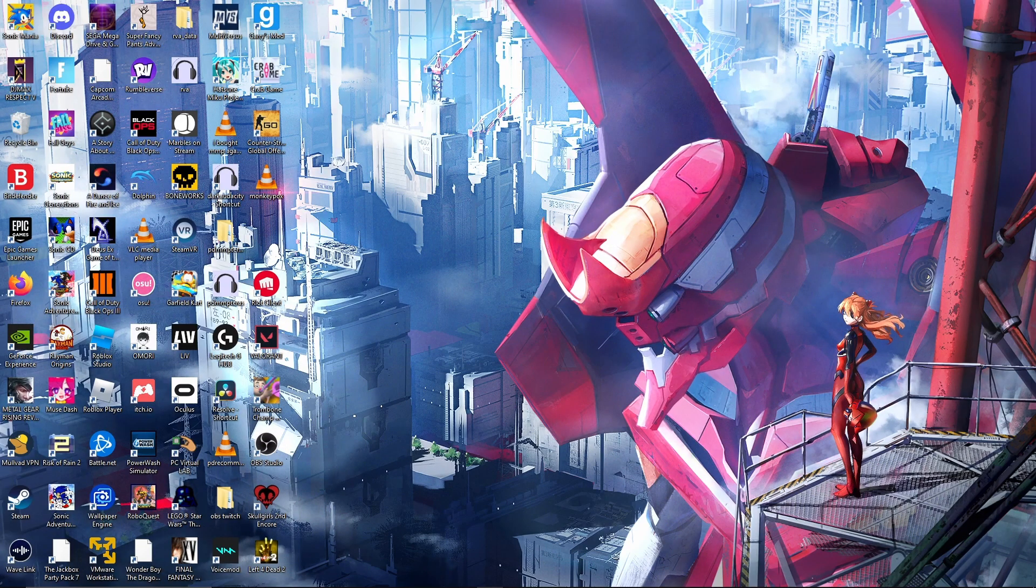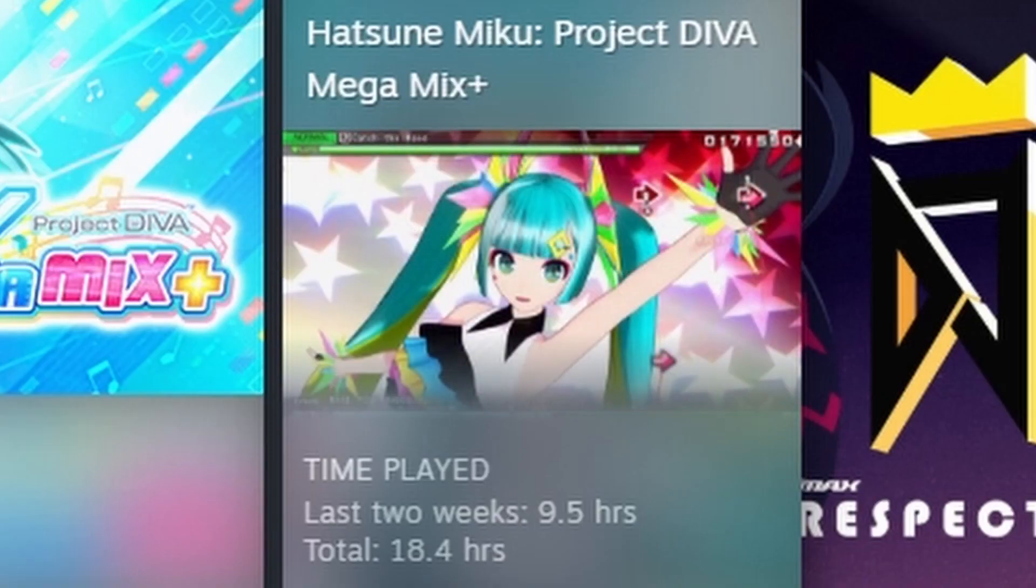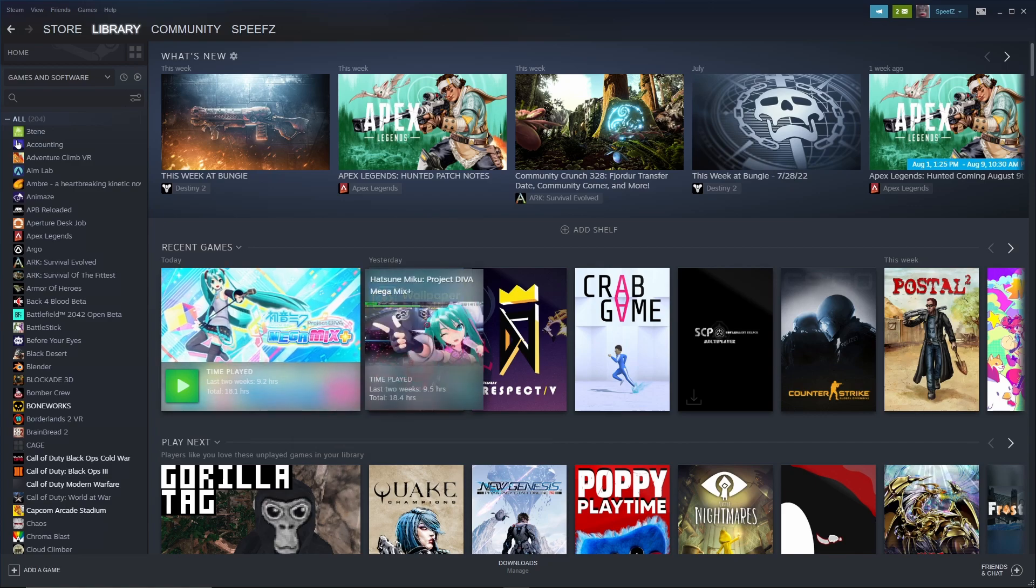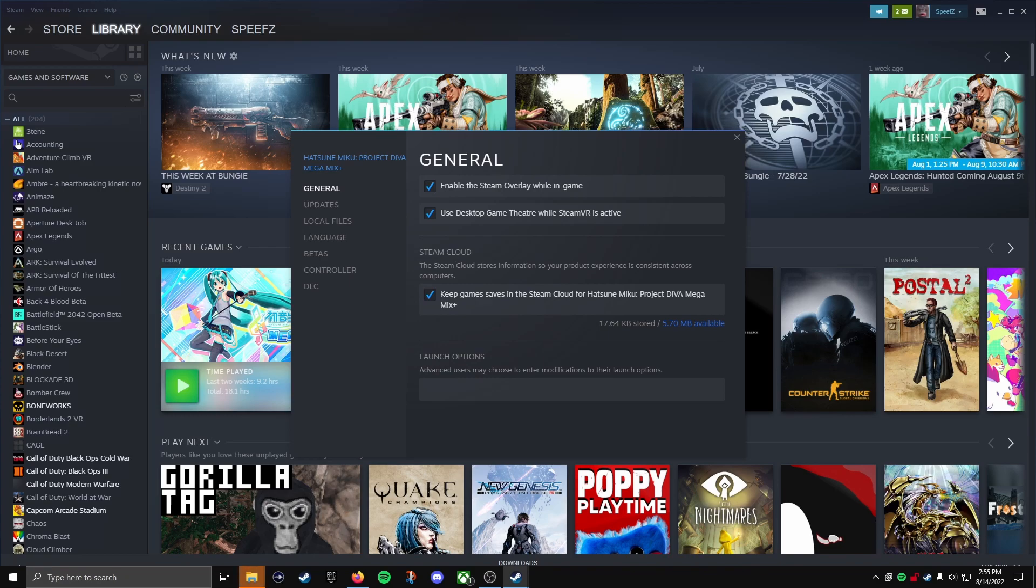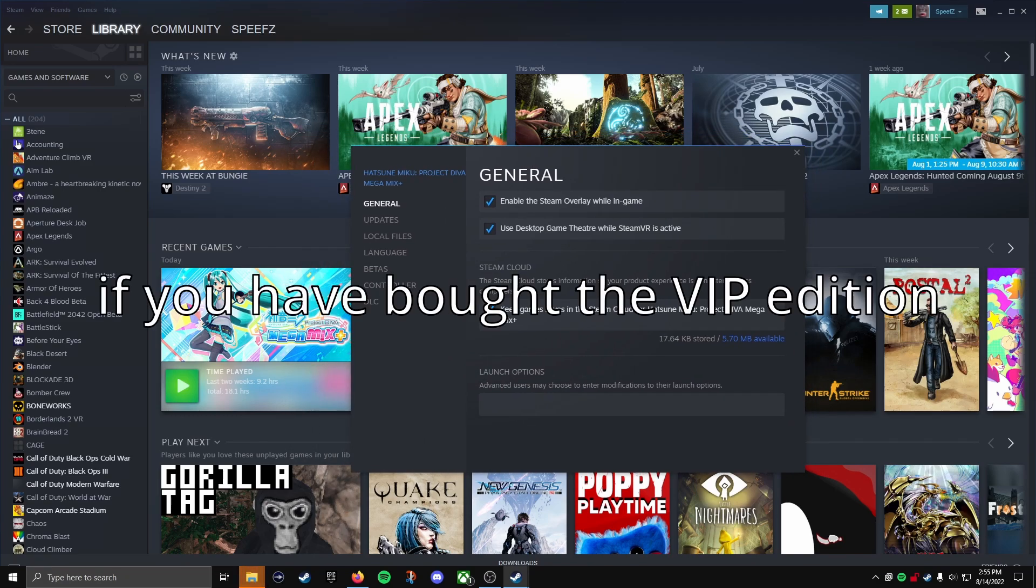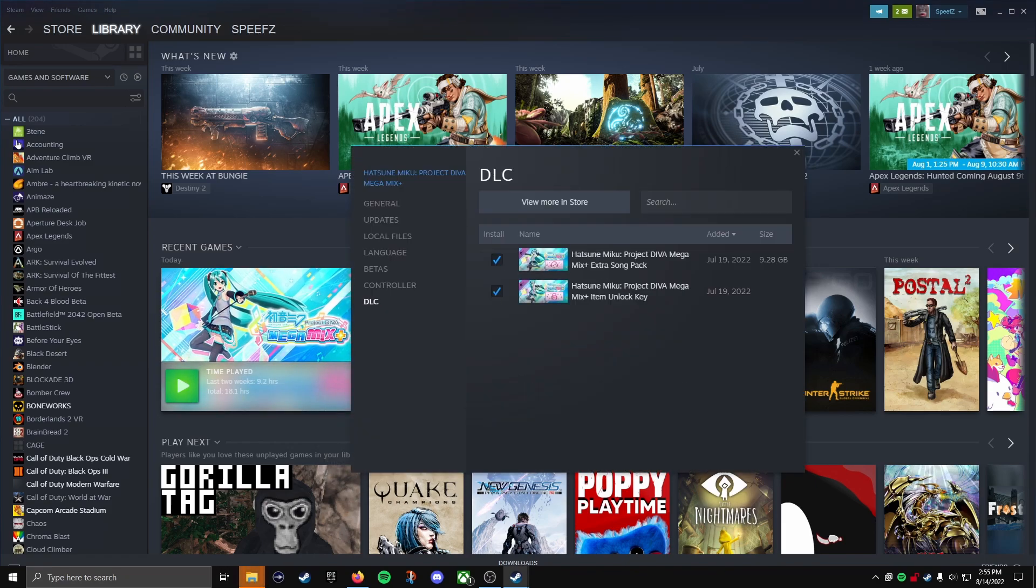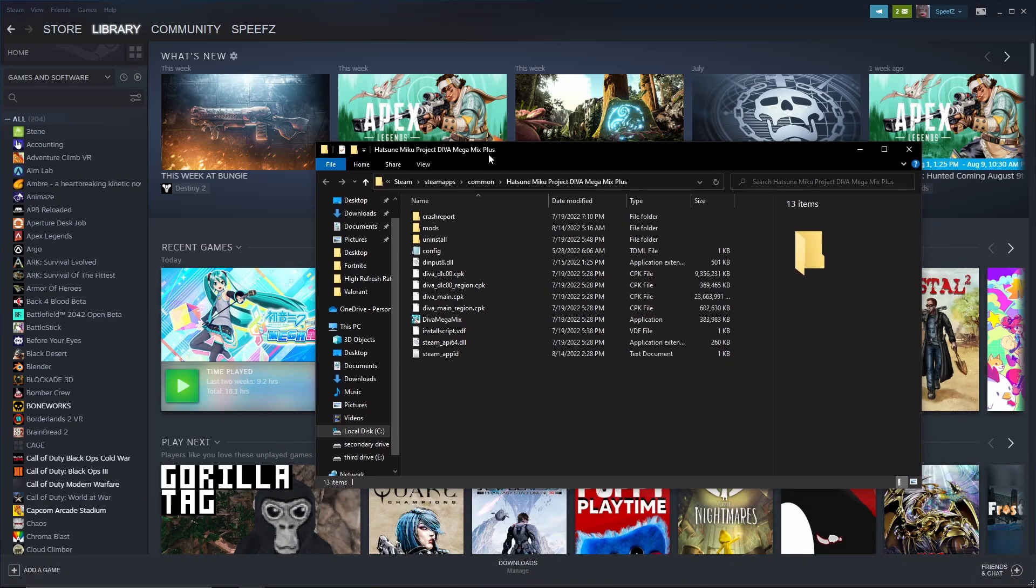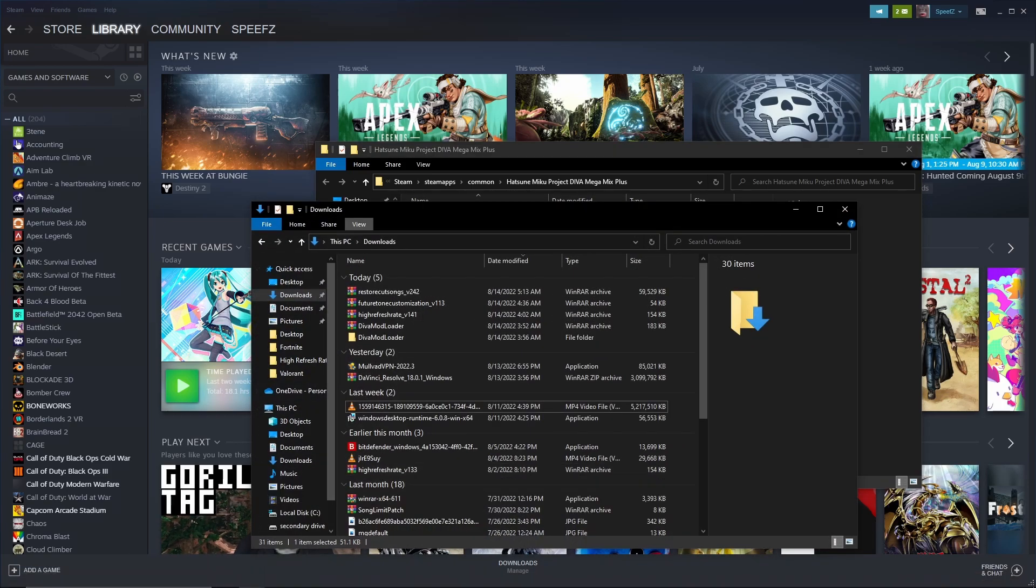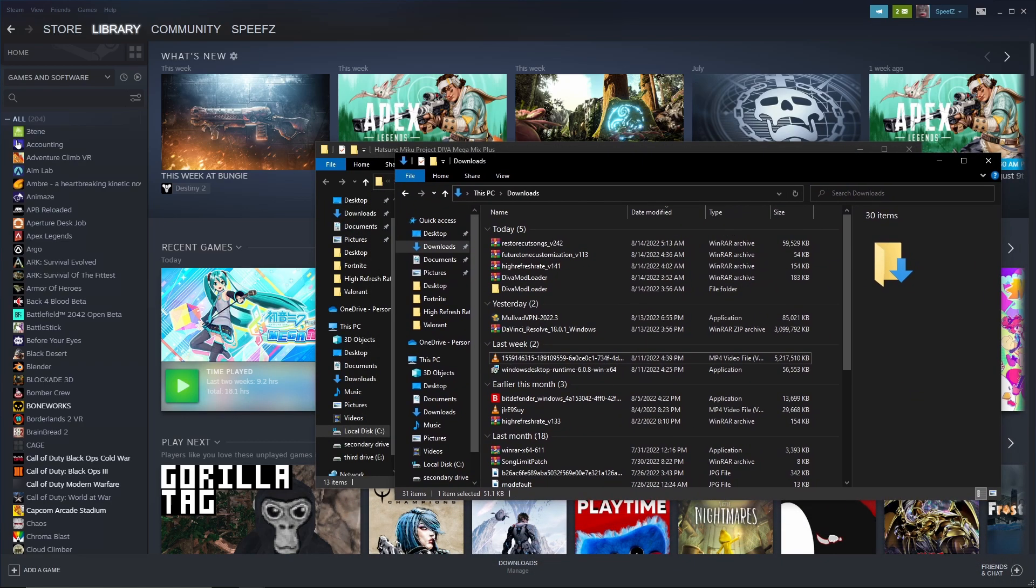Now that you have all those installed, I want you to go to Steam, go to your library, go to Mega Mix Plus, right click on it, go to manage, and then browse local files. But before I do that, if you're complaining about the outfits automatically being unlocked, what I want you to do is right click, go to properties, and then go to DLC. You can uncheck the unlock key. I have that enabled because I generally do not care about customization and unlocking stuff.